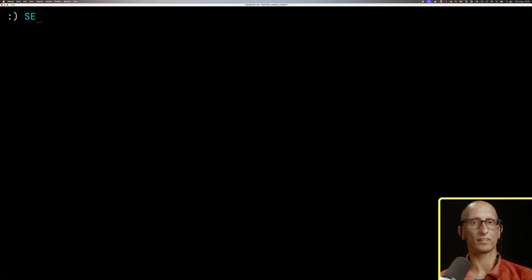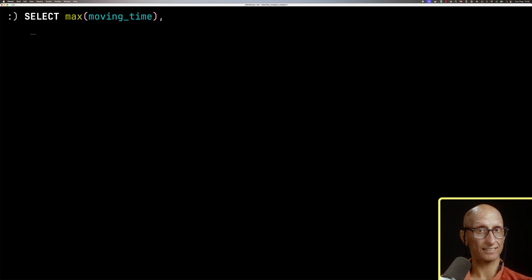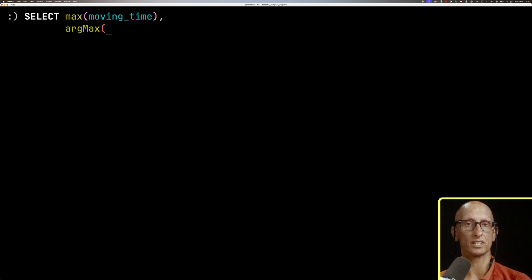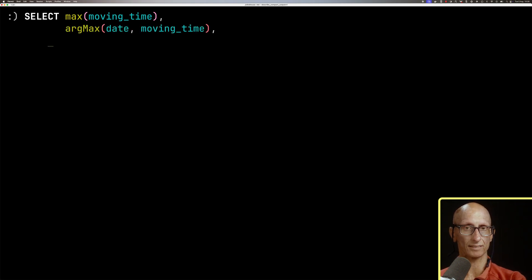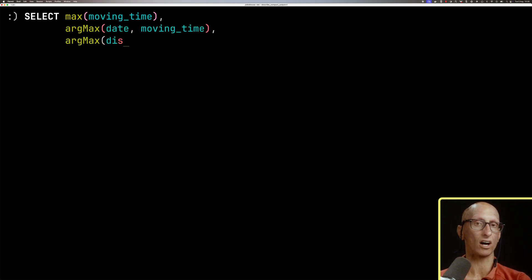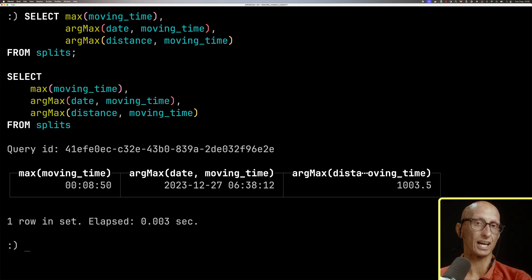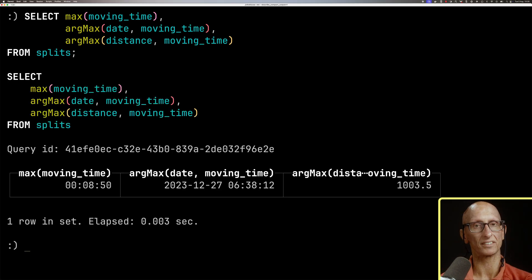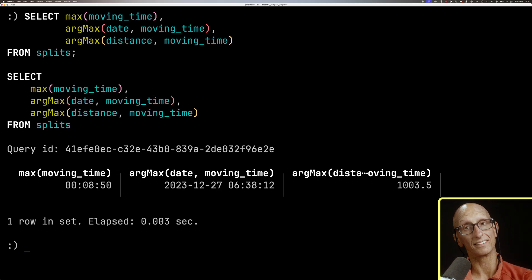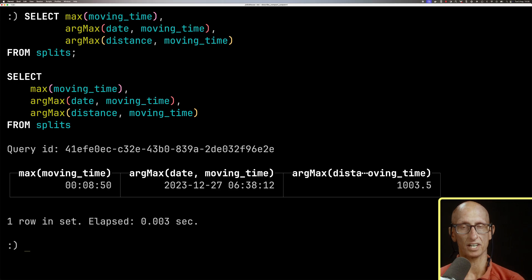Now let's have a look at how to do some aggregations. So we can say I want to get the max moving time, I want to do the argMax date for that maximum moving time, and then the argMax distance for that maximum moving time. And you see, we get back, effectively, what was my slowest moving time, so 8.50, it was on the 27th of December, 2023.